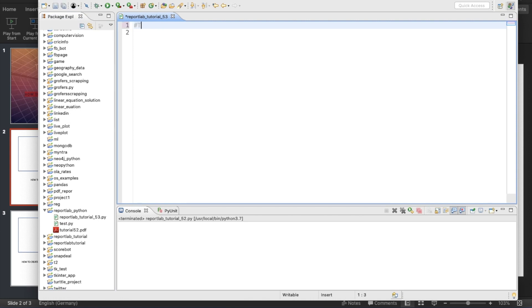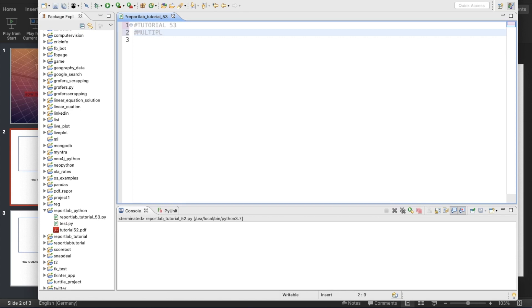Enough of talking. Let me switch over to my IDE. First thing, let me give one name to this tutorial: Tutorial 53, and this topic will be Multiple Frame for Same Page.